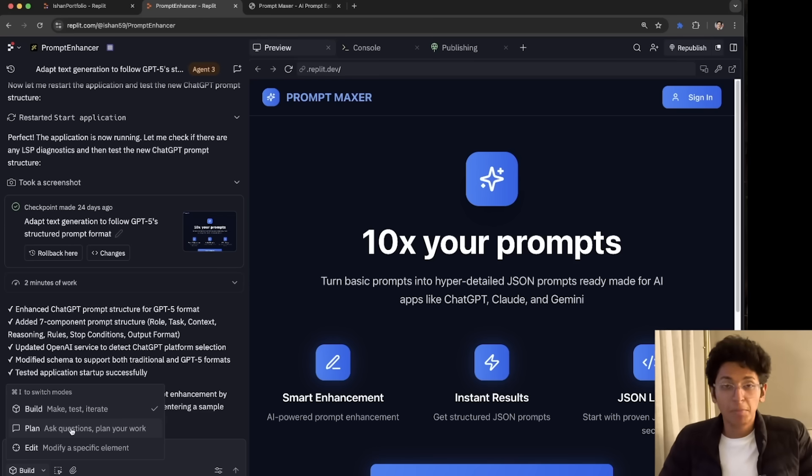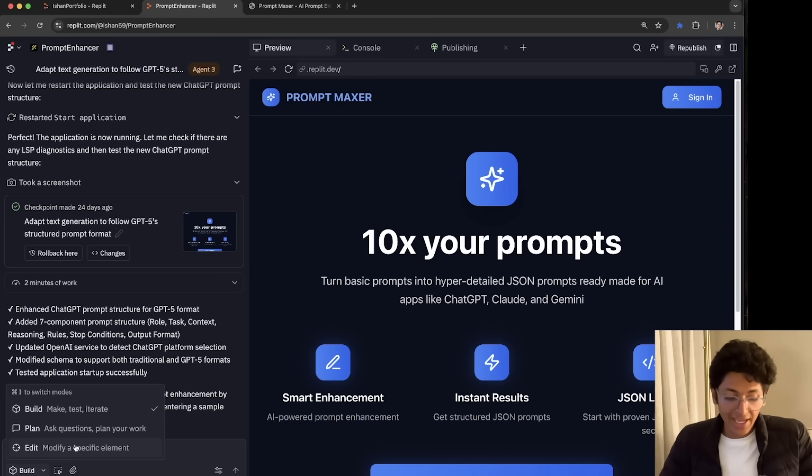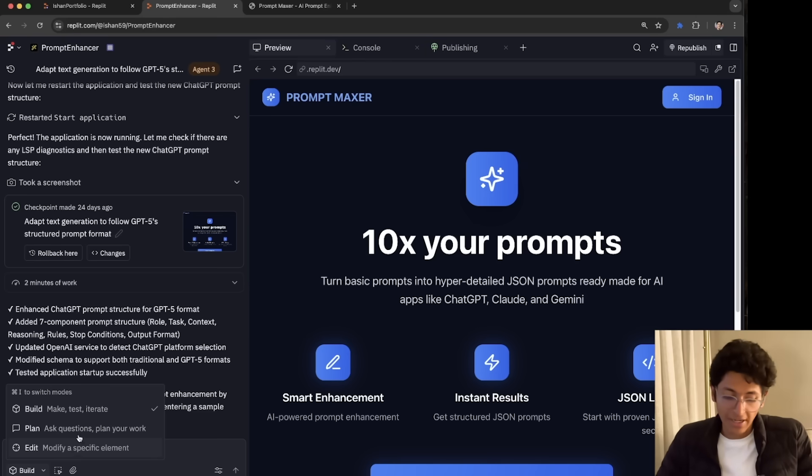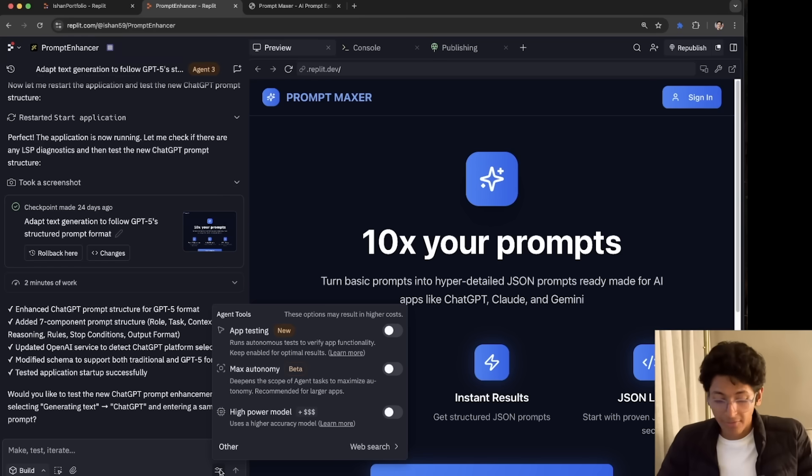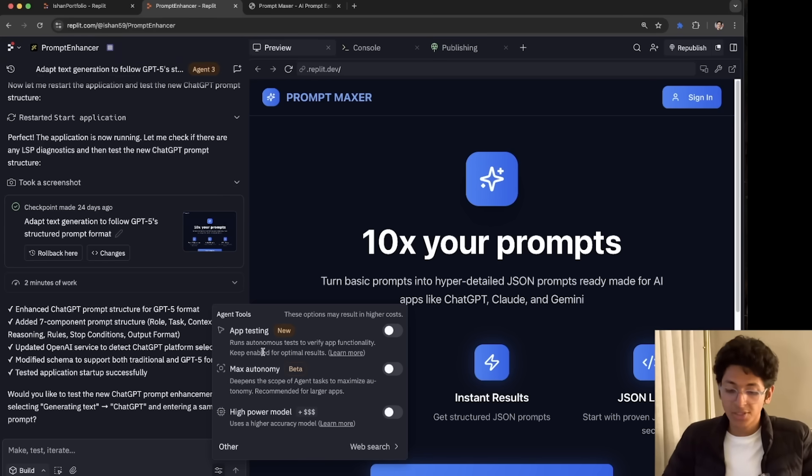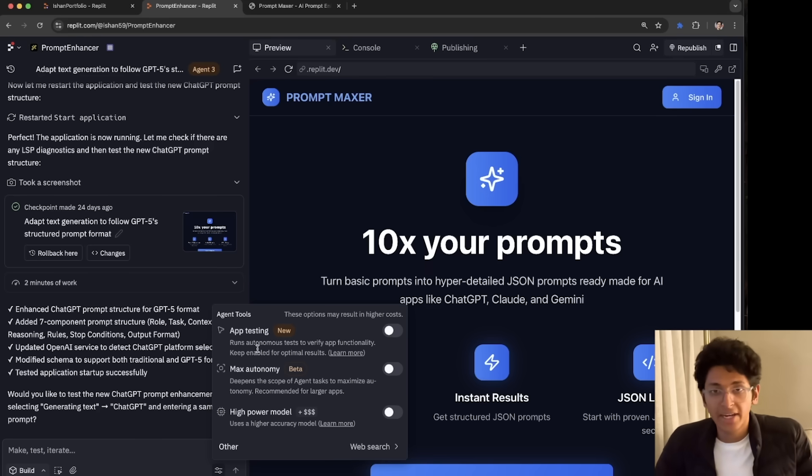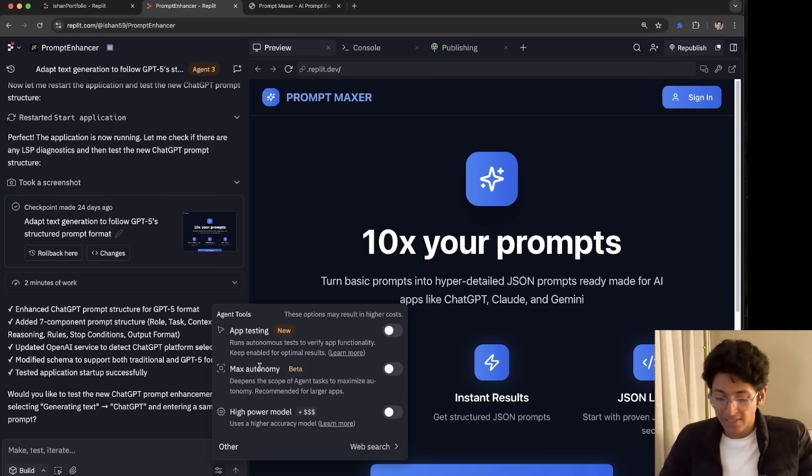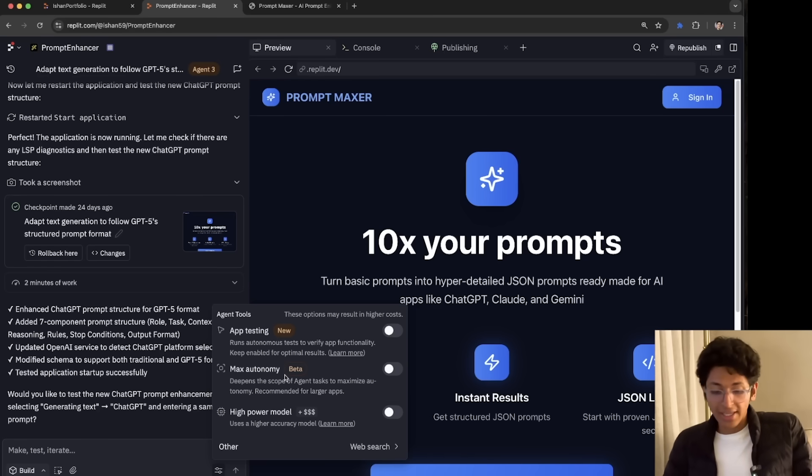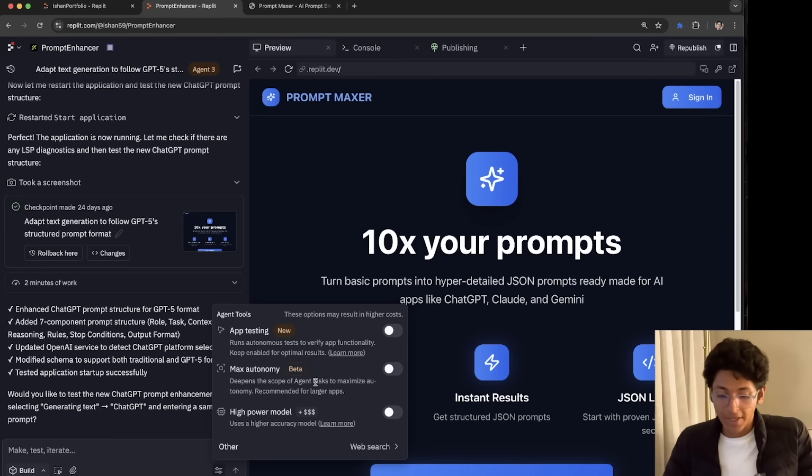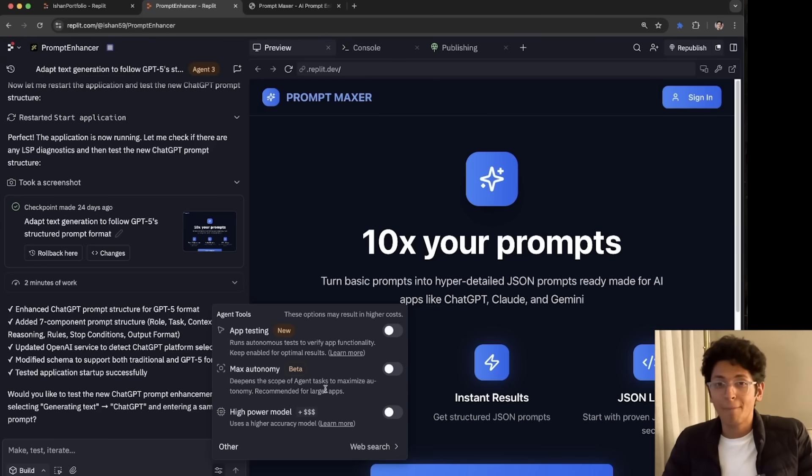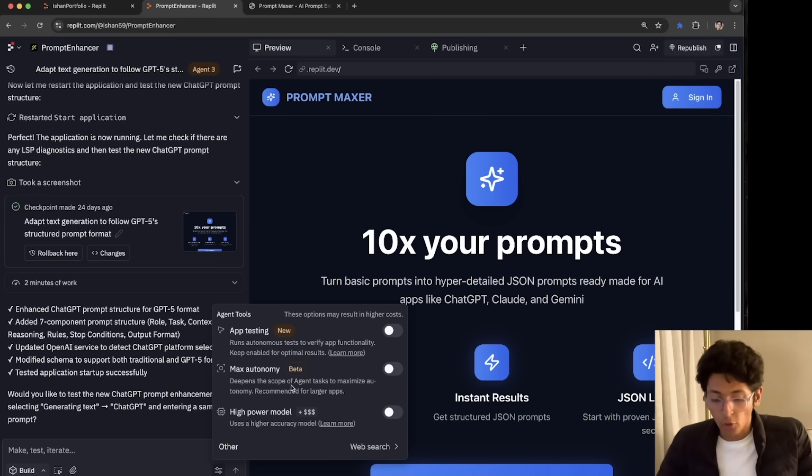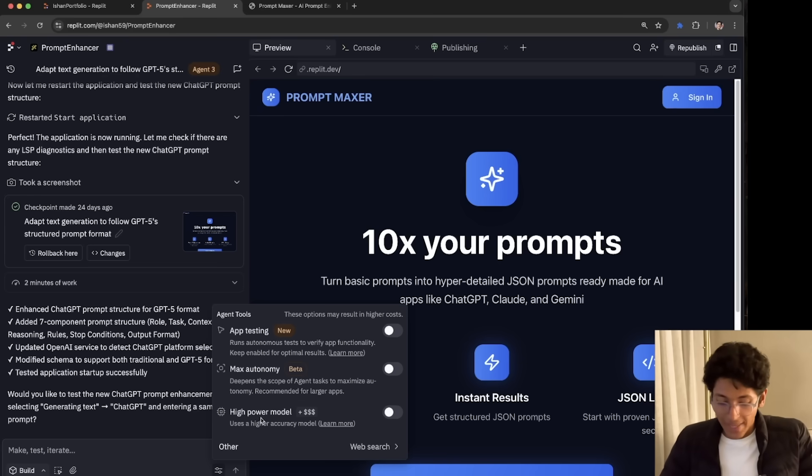So currently we are on the build mode. I can ask it to go on to plan mode. So it will answer my questions. It will plan how to implement more features. I can also ask it to edit a very specific part of the website. But currently we are on the build mode. We also have something called agent tools, which is where you will see app testing, which is where it will be testing the app and find any bugs and errors and try to fix that. Then we have maximum autonomy, which is really cool because here it will be able to maximize the autonomy. Recommended for larger apps. So if you're trying to build a massive application, you can enable this and it will then be able to build all the features for you without running out of time.